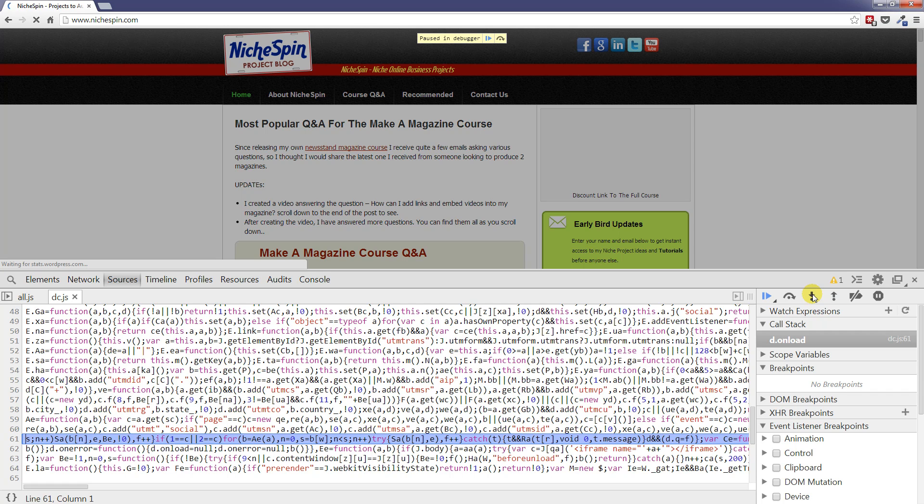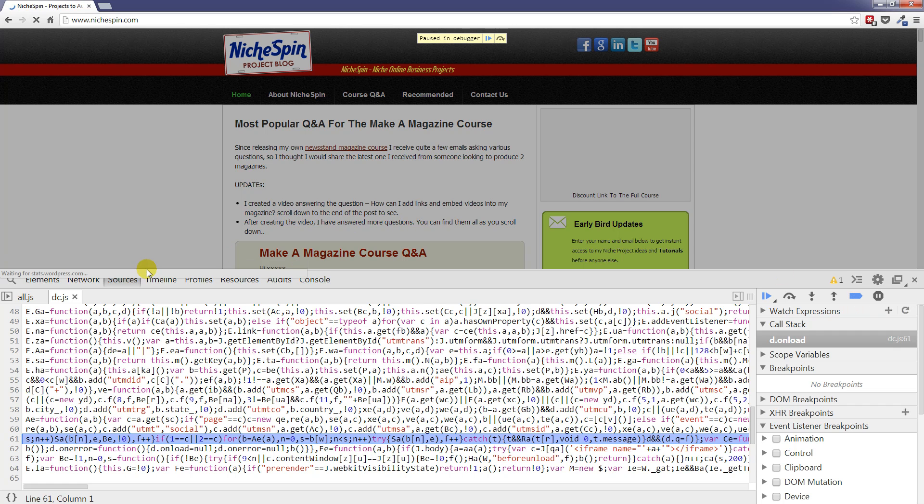Now I don't want to go any further into the debugging. That gives you a flavor of what's going to happen. So, we will leave things there for the sources panel and the next one we're going to look at is the timeline panel.